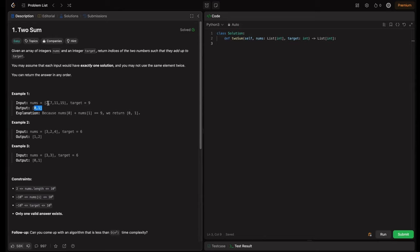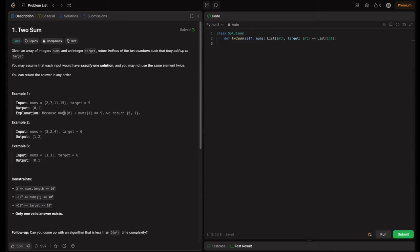Let's look into the examples. The nums given, the target is nine. We need to return the indices of the two numbers which add up to the given number. Here the answer is zero one — we can even return one zero. Here two and seven add up to nine, that's why we return zero one. In the explanation, nums of zero plus nums of one equals nine, so we return zero one.